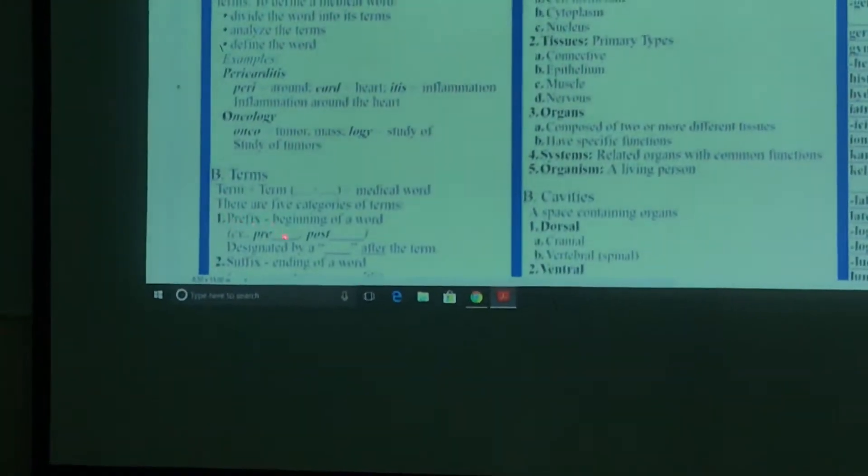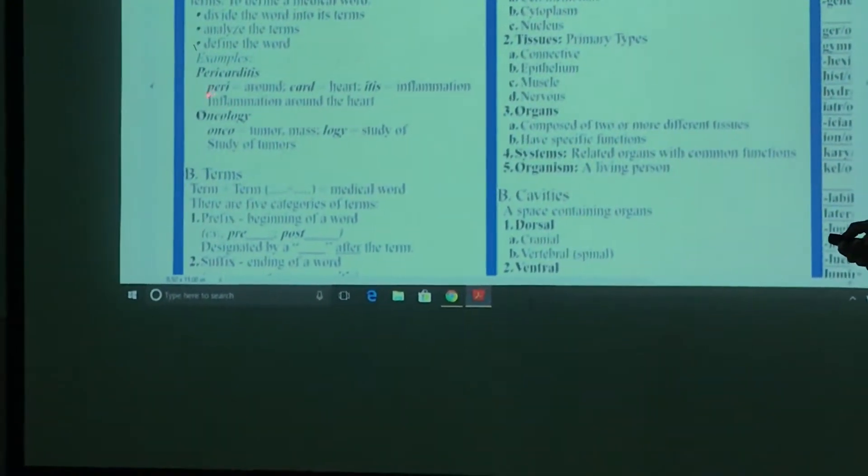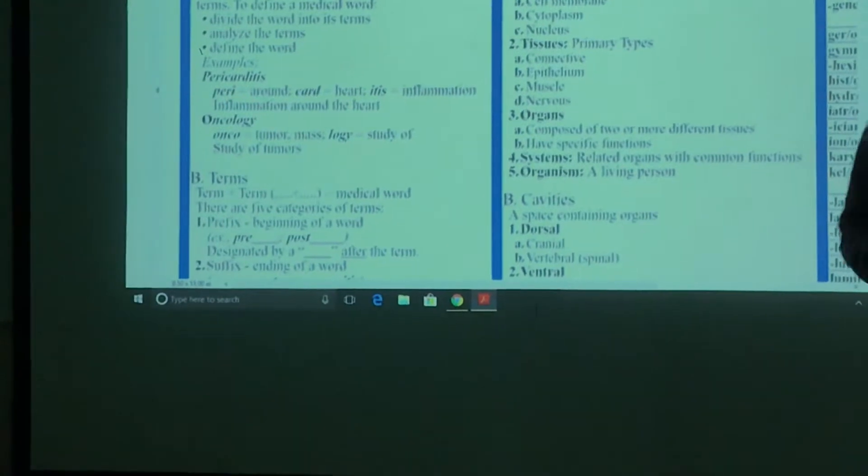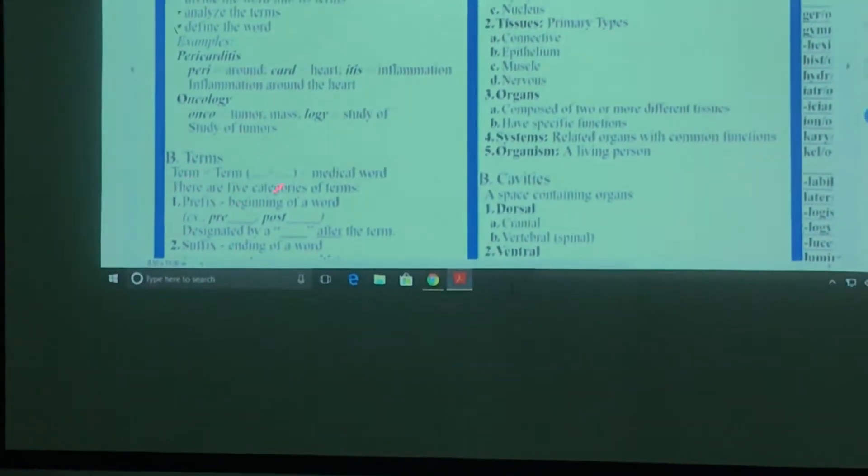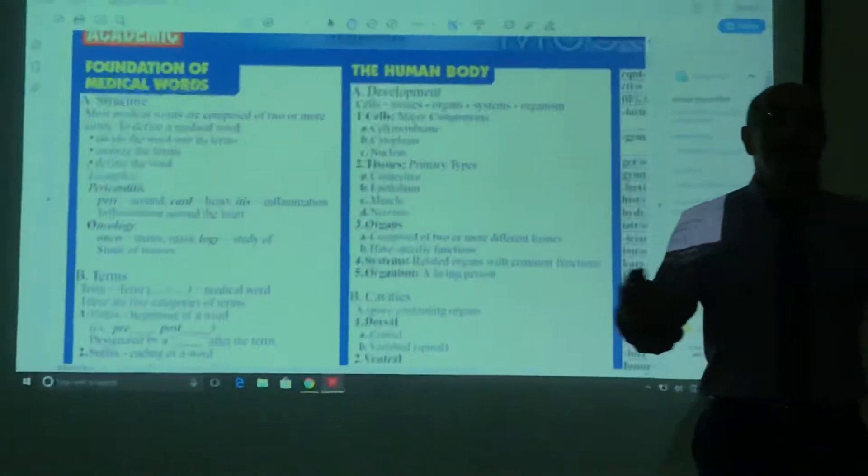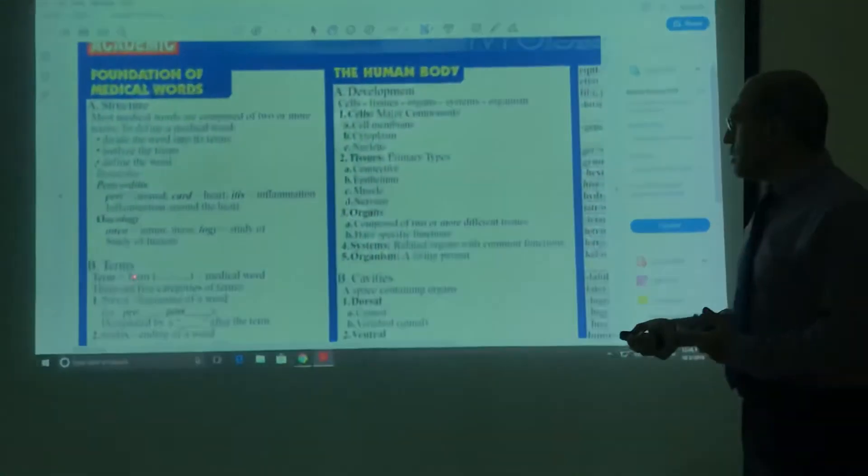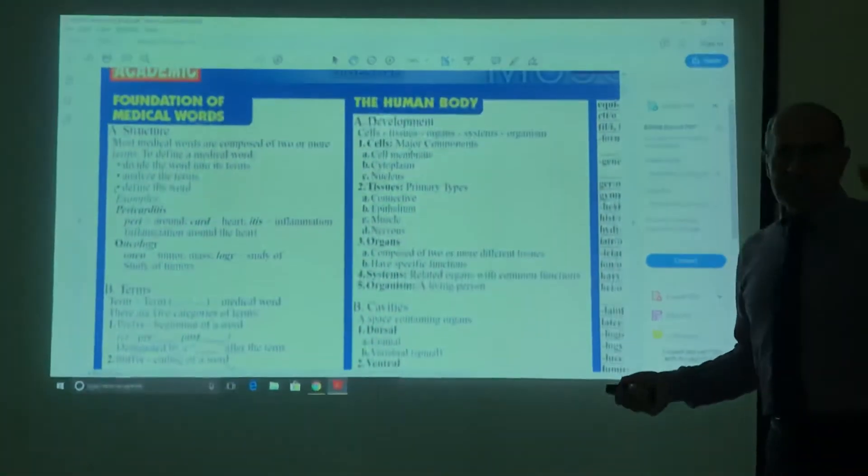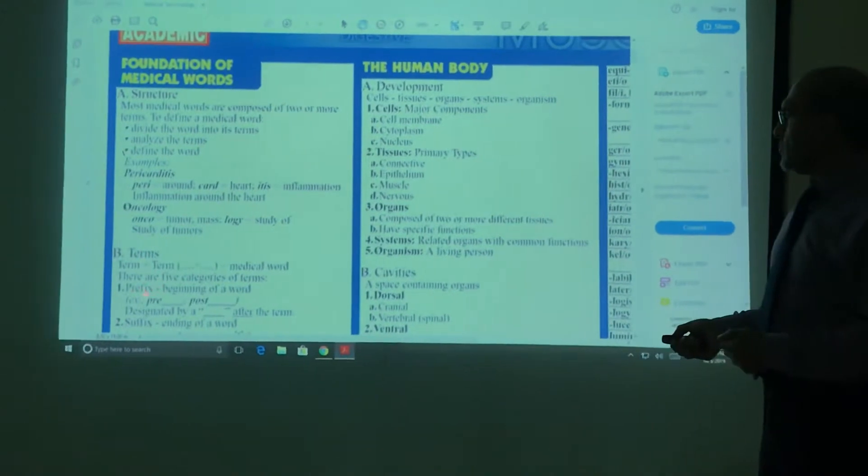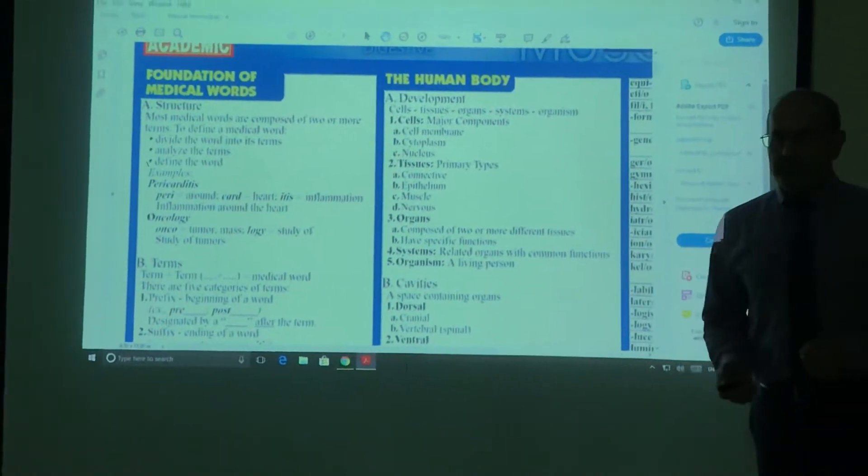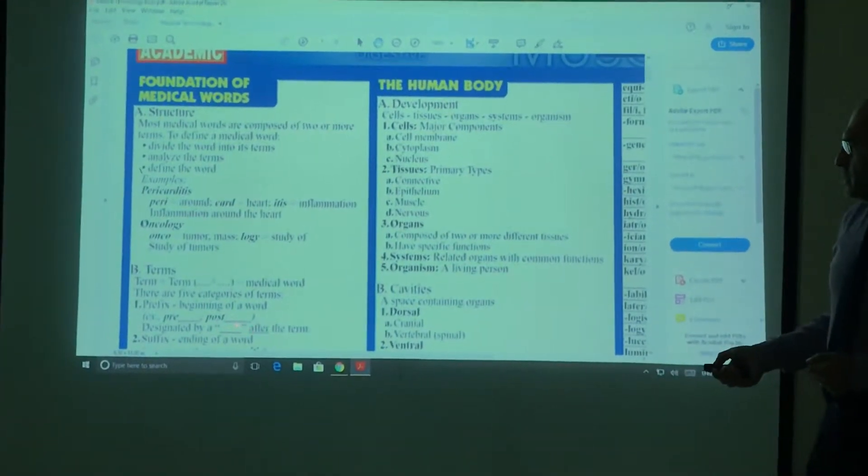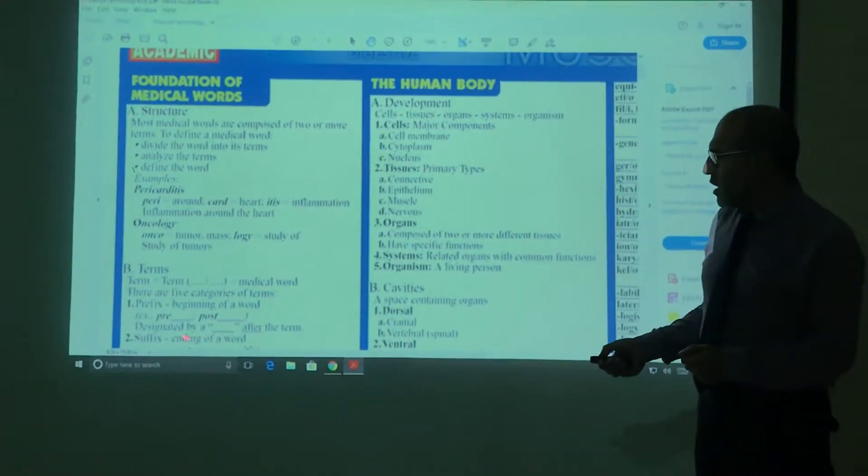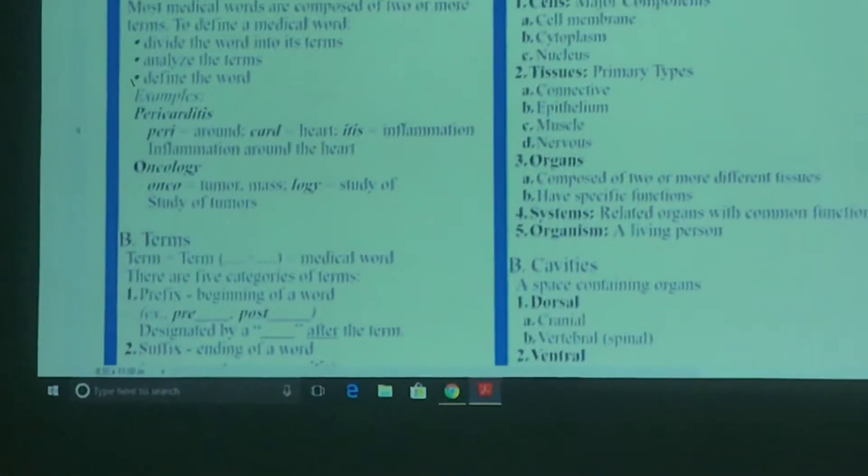Prefixes usually come at the beginning of the word, like peri. We're classifying the terms: what are they? They are prefixes, suffixes, and roots. There are three. We finished with prefixes, and suffixes are at the end of the word. Suffix is the ending of the word.